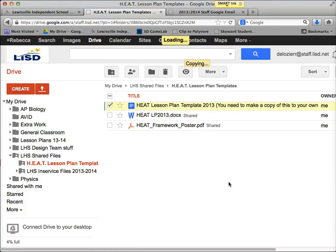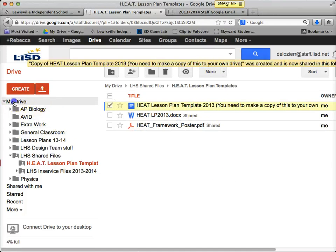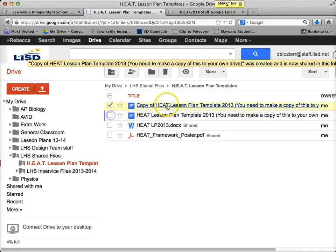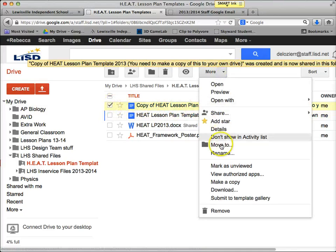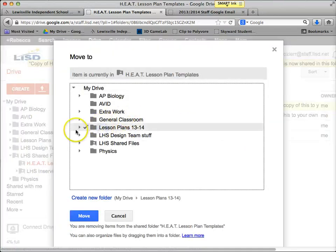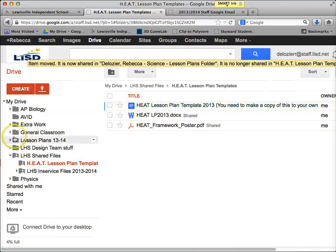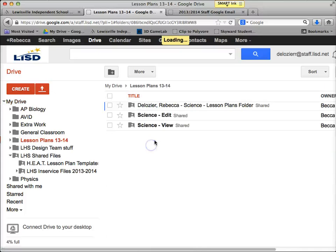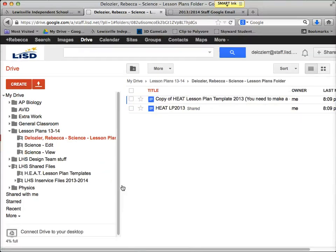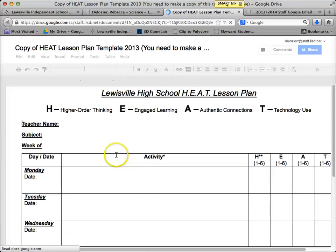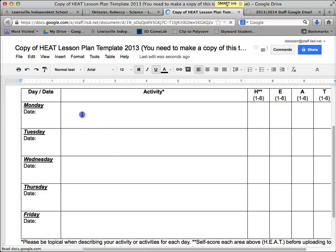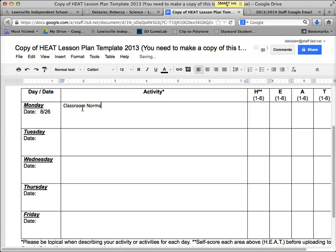Here's how you do that: click on it, click on More, then Make a Copy. When you make a copy it will show up in your Drive. Now I'm going to click on the copy of the HEAT Lesson Plan Template and move it to Lesson Plans 1314, Delosier Science Lesson Plans, and click Move. Now if I go back to my Lesson Plans folder, there it is — my copy of the HEAT Lesson Plan Template. Anything in here is automatically shared, so I would fill this out: Monday is the first day of school, it's 8/26, I'm going to do classroom norms using a Padlet.